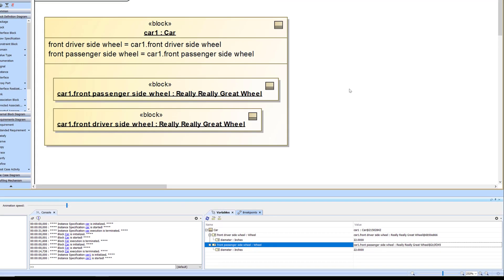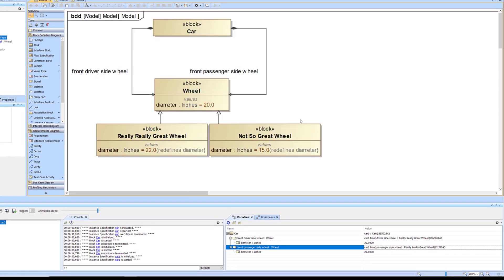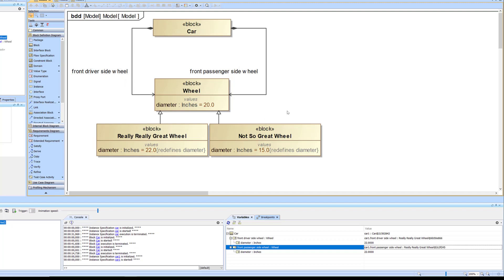This is a great way to put together configurations of a vehicle — identifying specific types of components where you may have five different wheel types to choose from. If you have parametrics connected to the values, you can see what happens when you swap out one component for another. This can be used for trade studies: try using the Really Really Great Wheel in a simulation and see how it affects acceleration, for example, using a model that brings in that value property. Using the Not So Great Wheel in a different configuration would most likely produce different results.